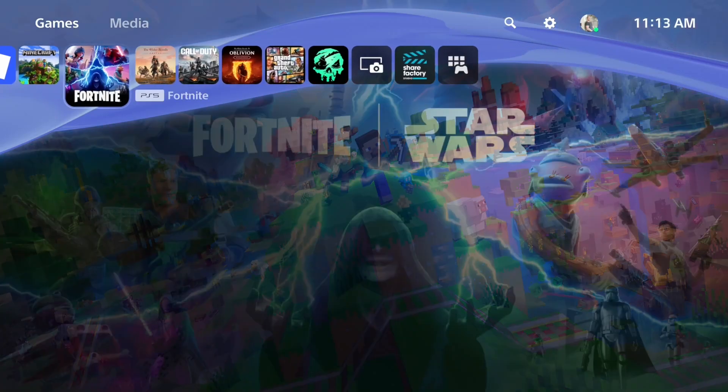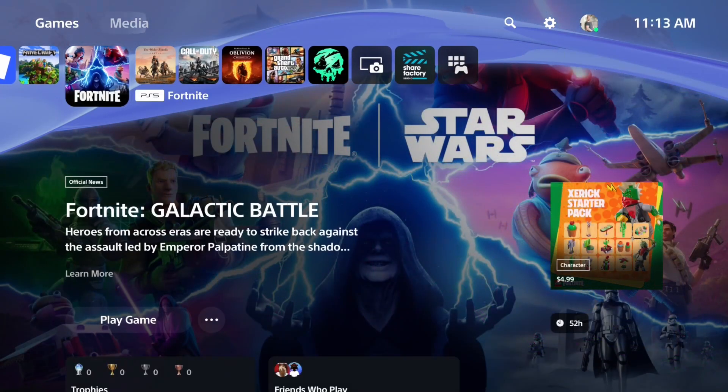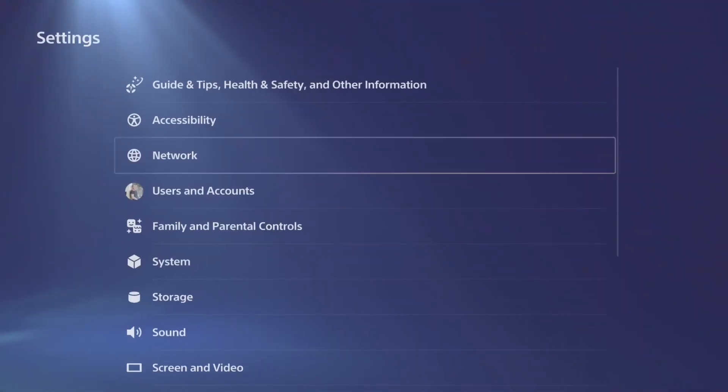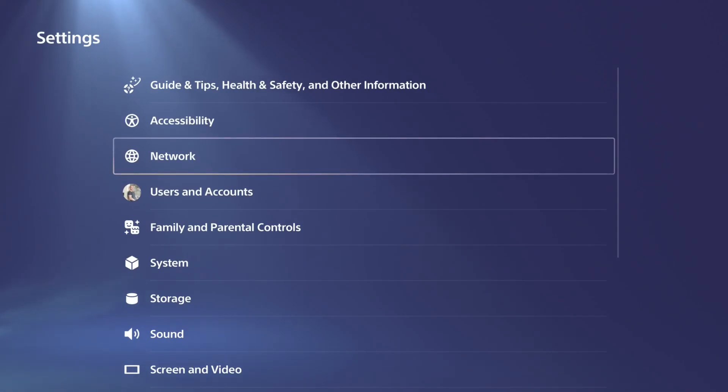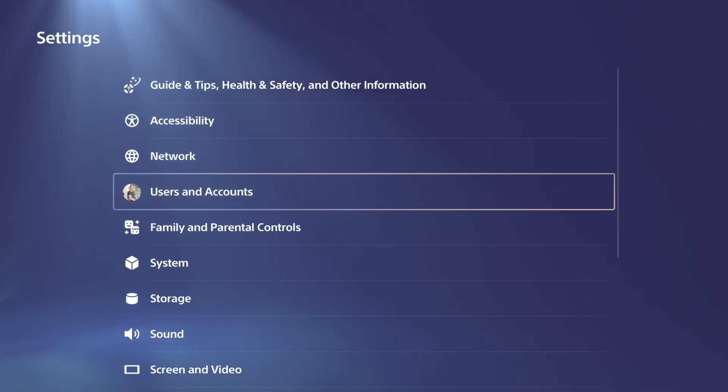Everyone, this is Tim from YourSix Studios. Today in this video, I'm going to show you how to deactivate your PlayStation 5 as console sharing offline play remotely.